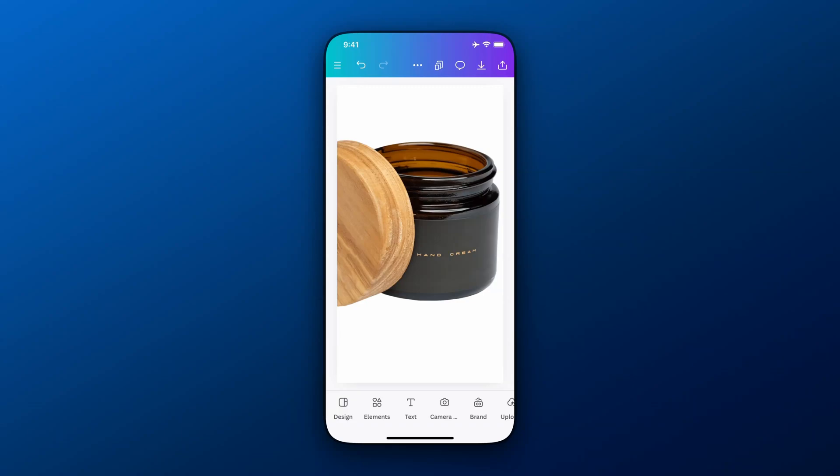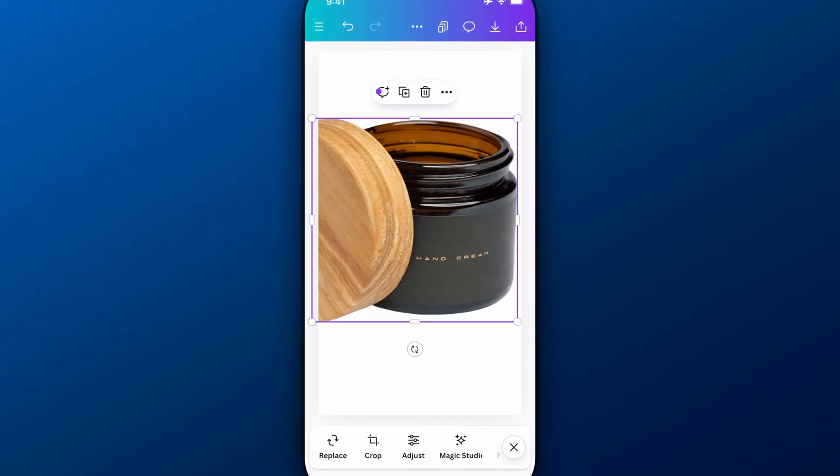In this Canva tutorial, I'm going to show you how to remove text from an image. So we have an image here of a little hand cream jar, and it has the text hand cream on it.